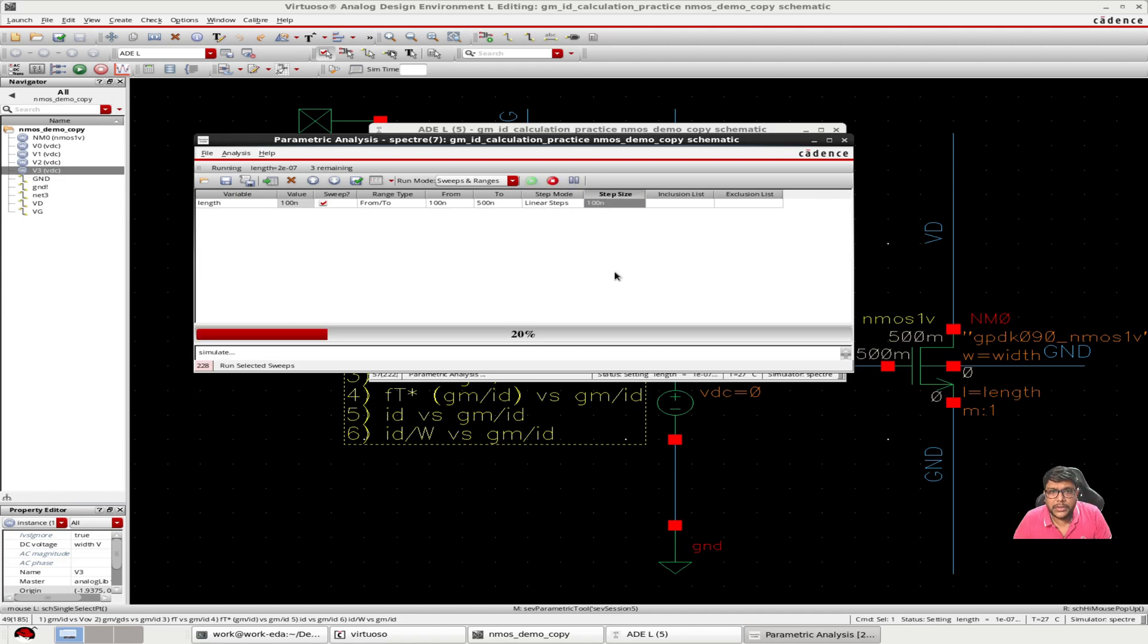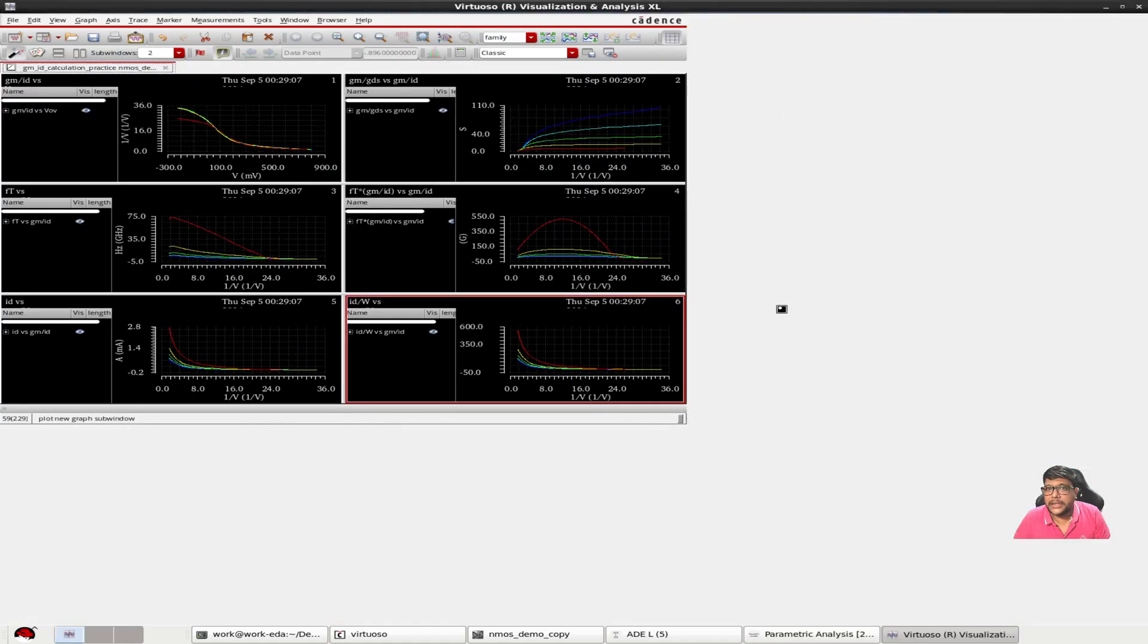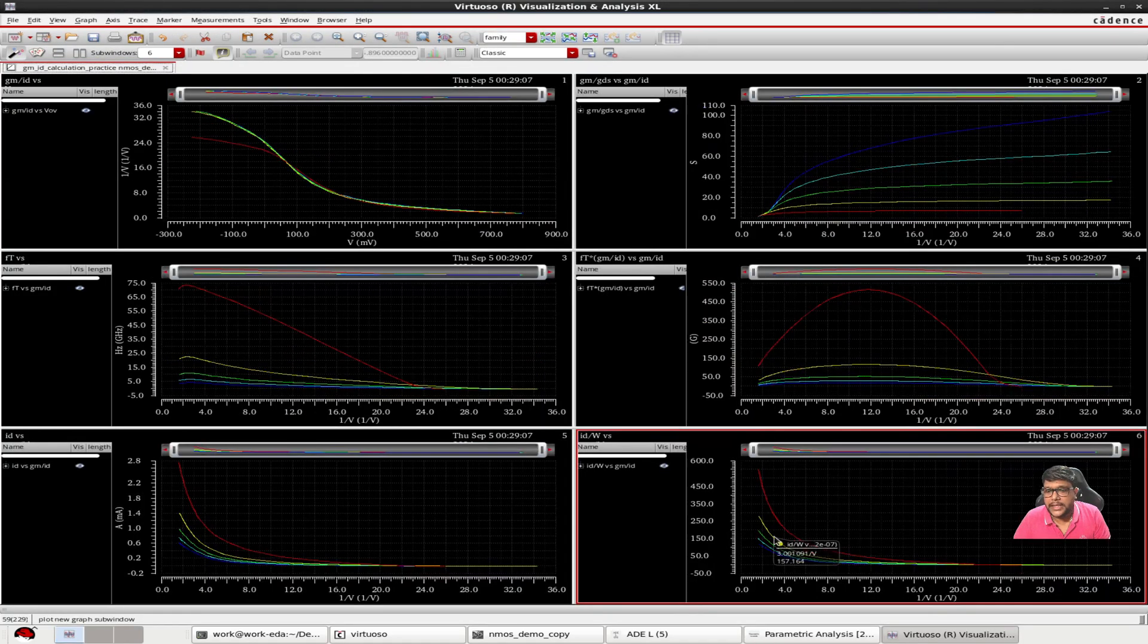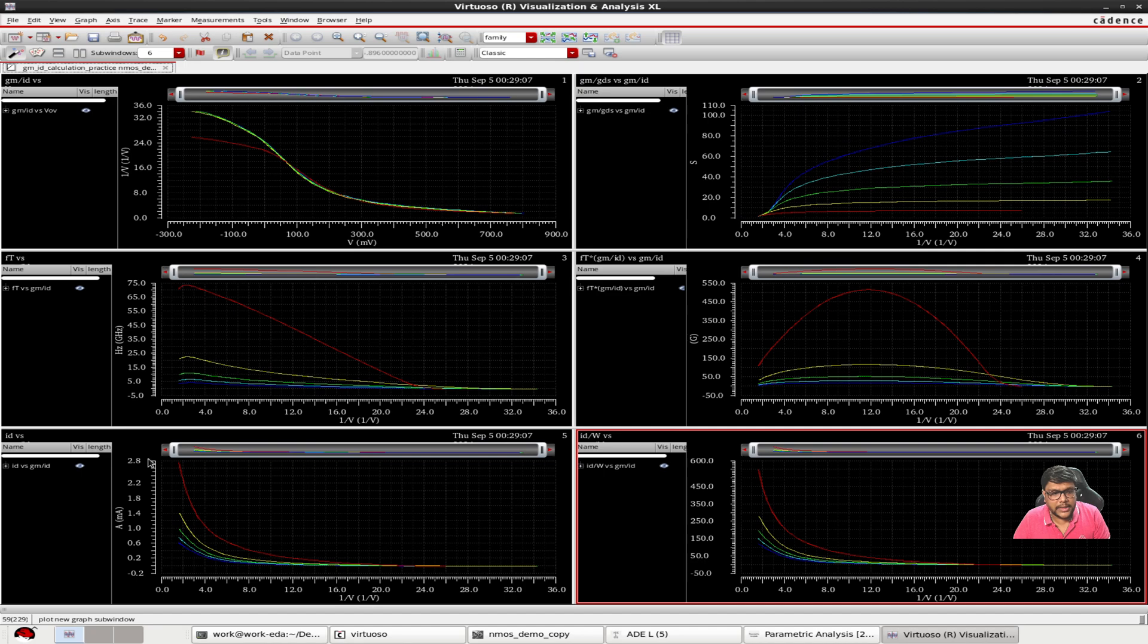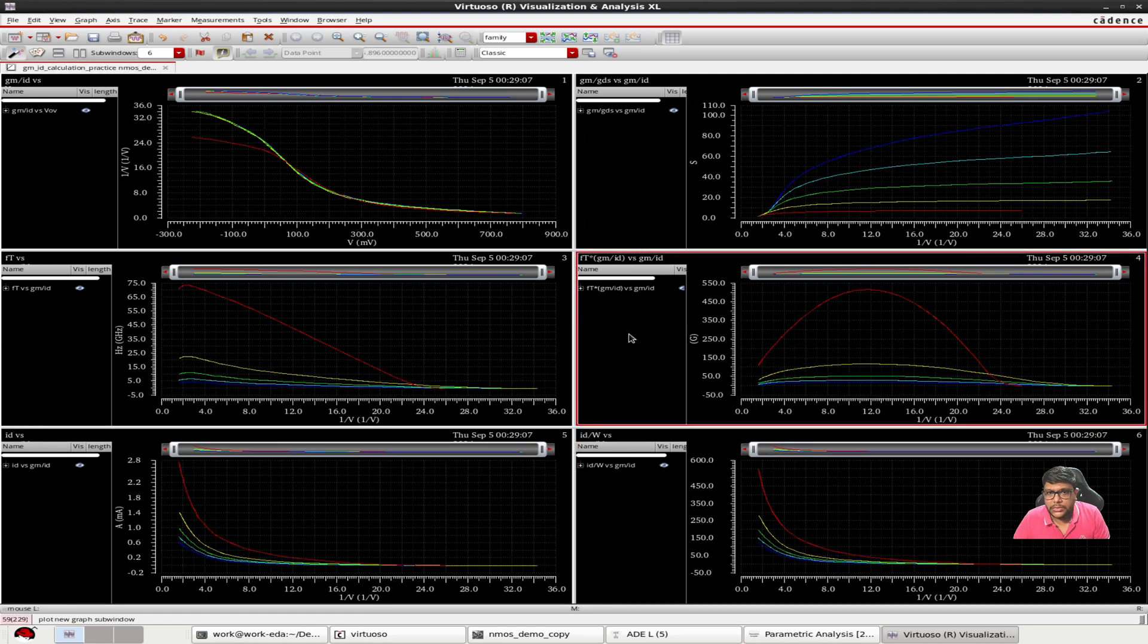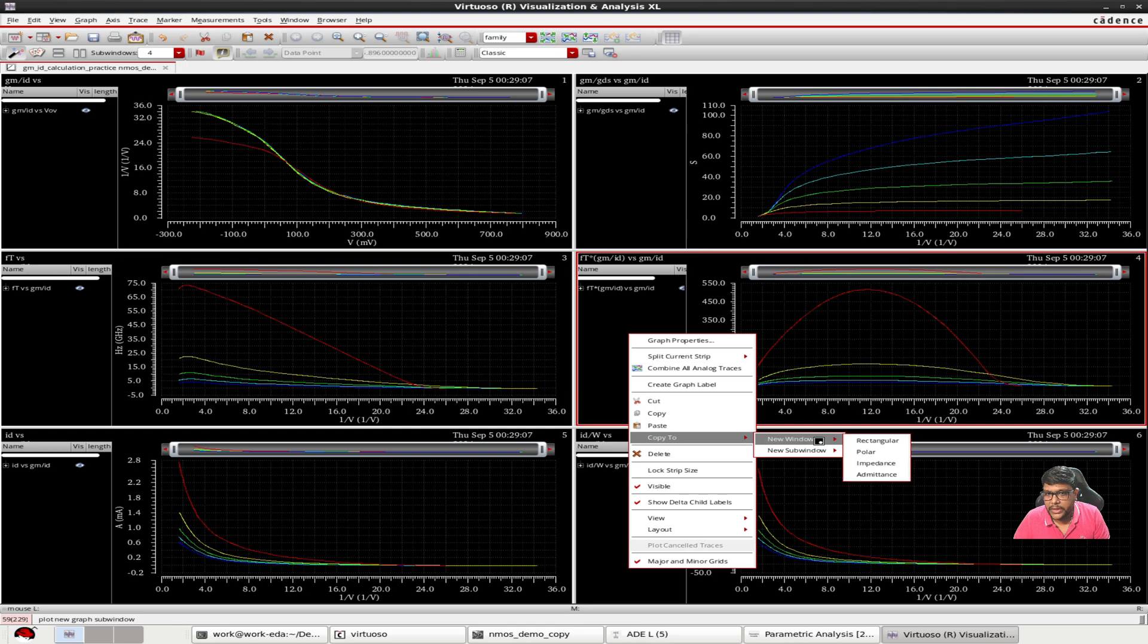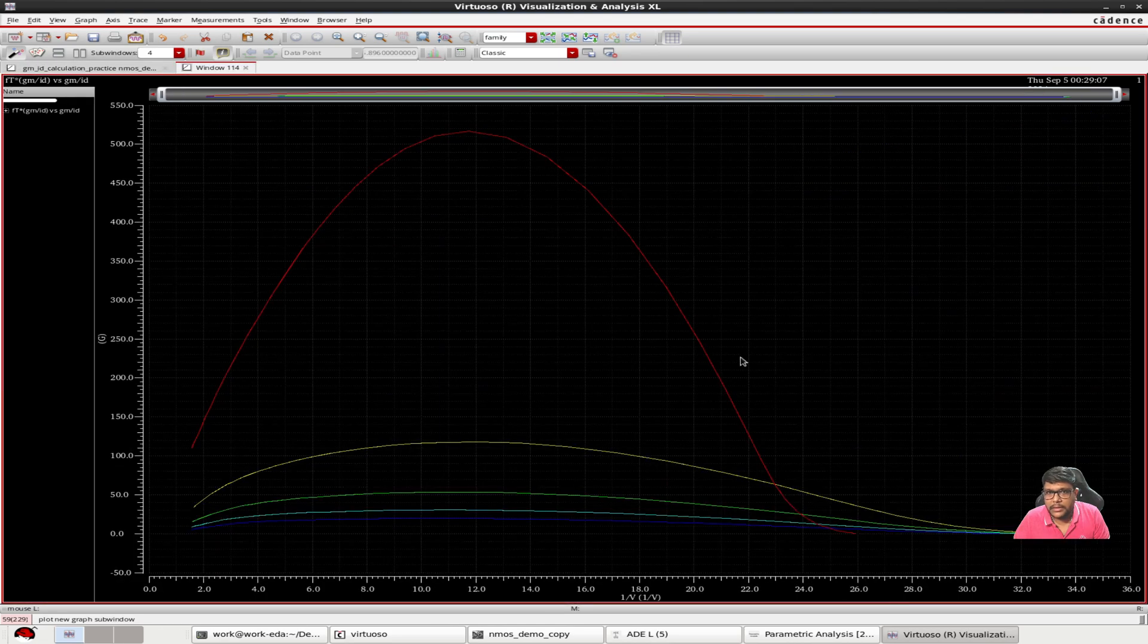So here I am changing the length from 100 nanometer to 500 nanometer and increasing each step with 100 nanometer. So let me do the parametric analysis. And here you can see we are getting the six graphs. We are getting the six graphs: gm over id versus v overdrive, gm over gds versus gm id, and also from this graph ft into gm, you will know that this is the optimum value.